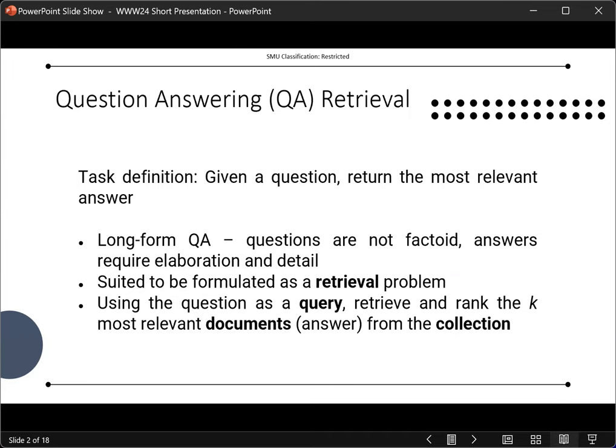We will introduce QA Retrieval. This task is defined as: given a question, return the most relevant answer. In long-form QA, the questions are not factoid, and answers may require elaboration and detail. Long-form QA is suited to be formulated as a retrieval problem. Using the question as a query, you can retrieve and rank the most relevant documents from a collection.